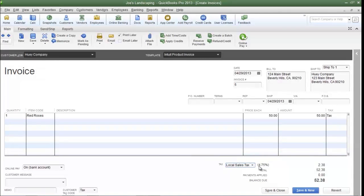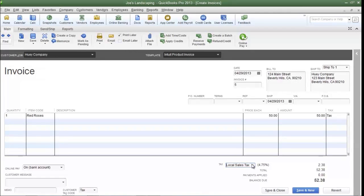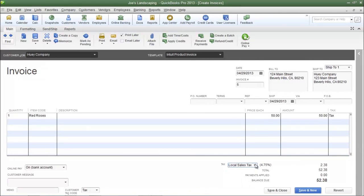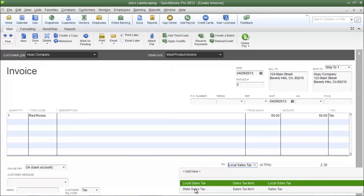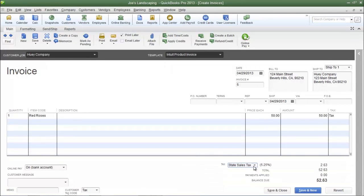I created this sales tax item in lesson 5-2. If I click the dropdown arrow, you'll see the state sales tax item that I created in lesson 5-3. Sometimes you may do business with customers that only have to pay state sales tax, and sometimes you may do business with customers that only have to pay local sales tax.